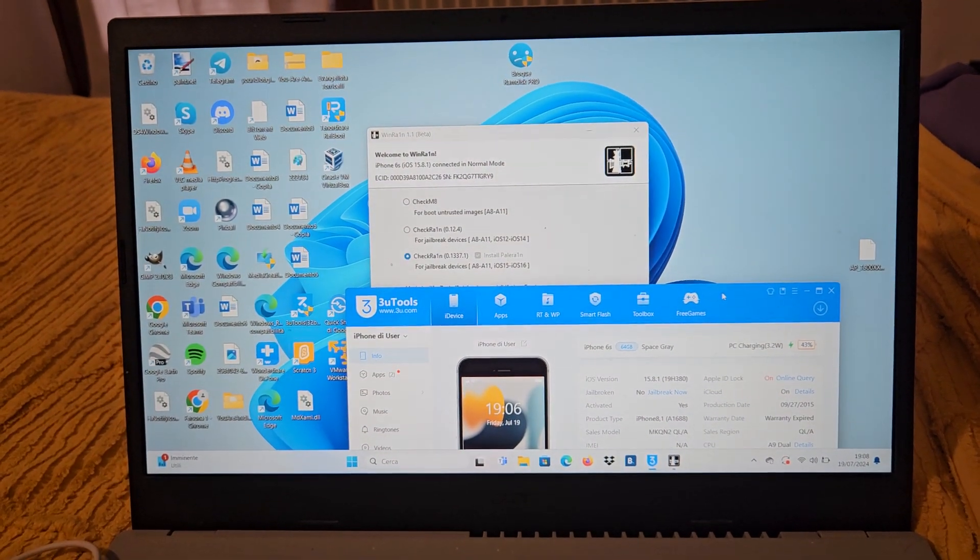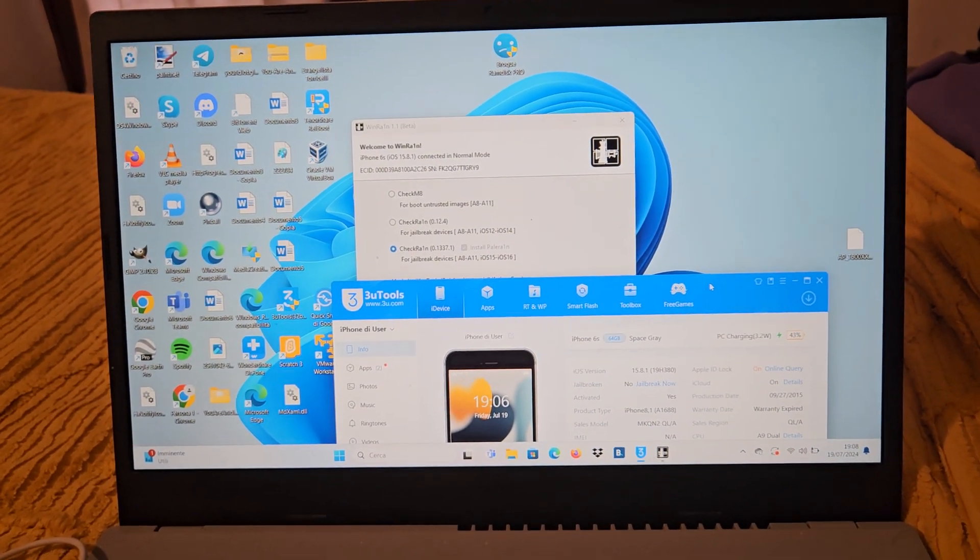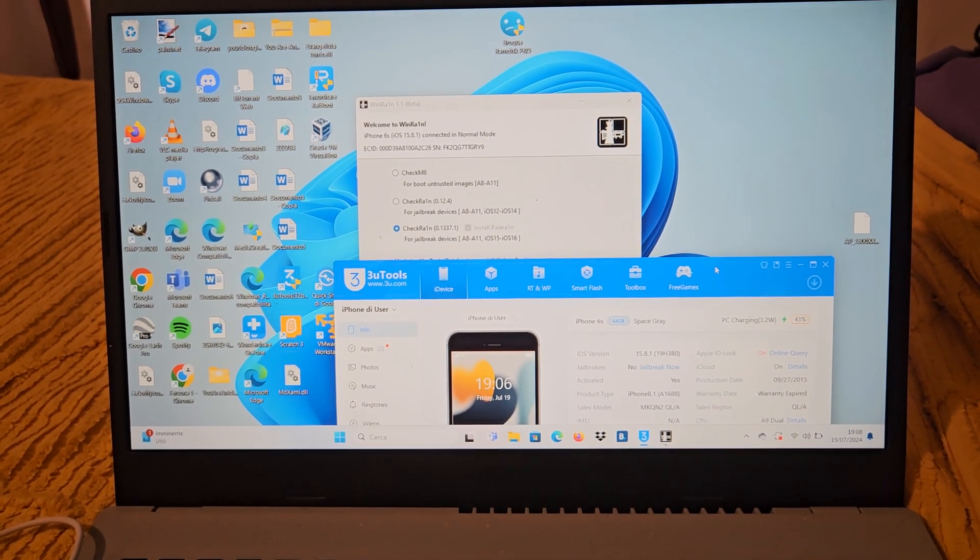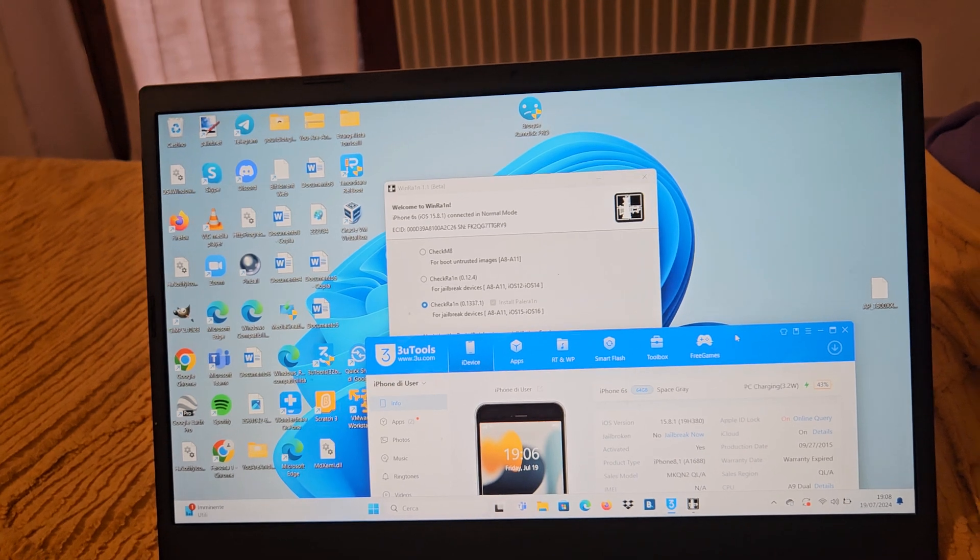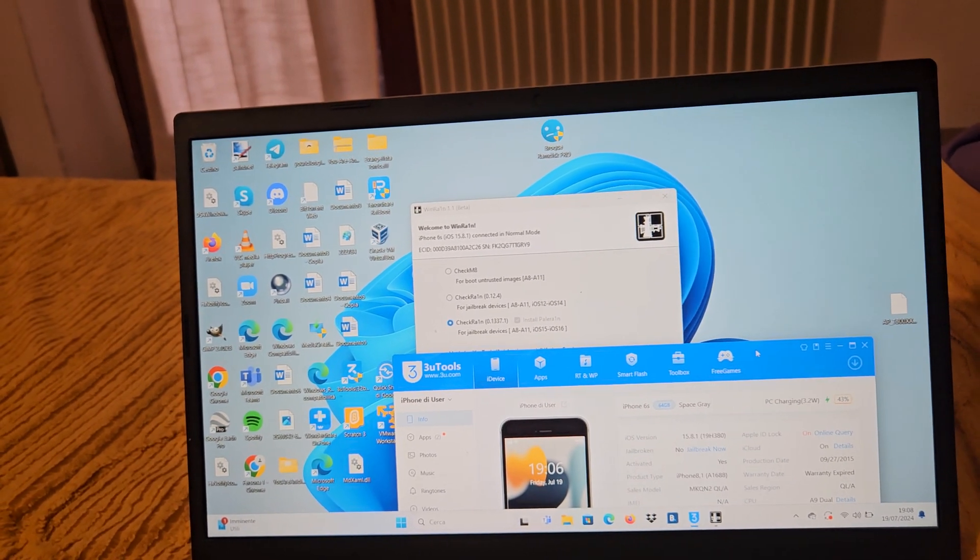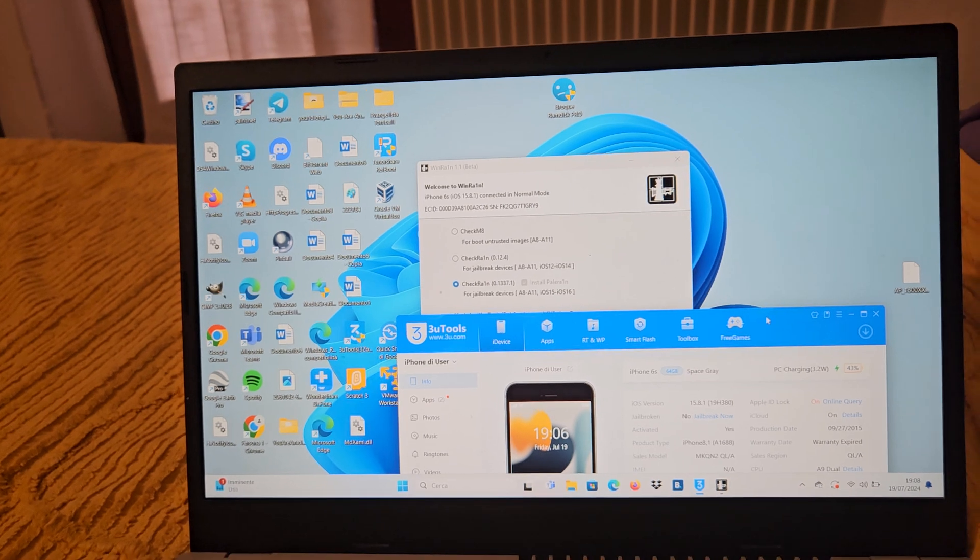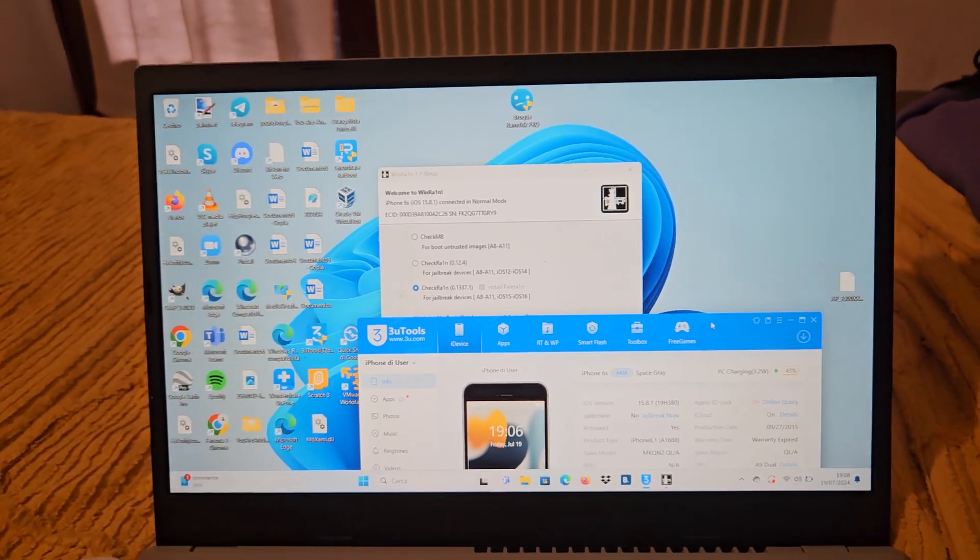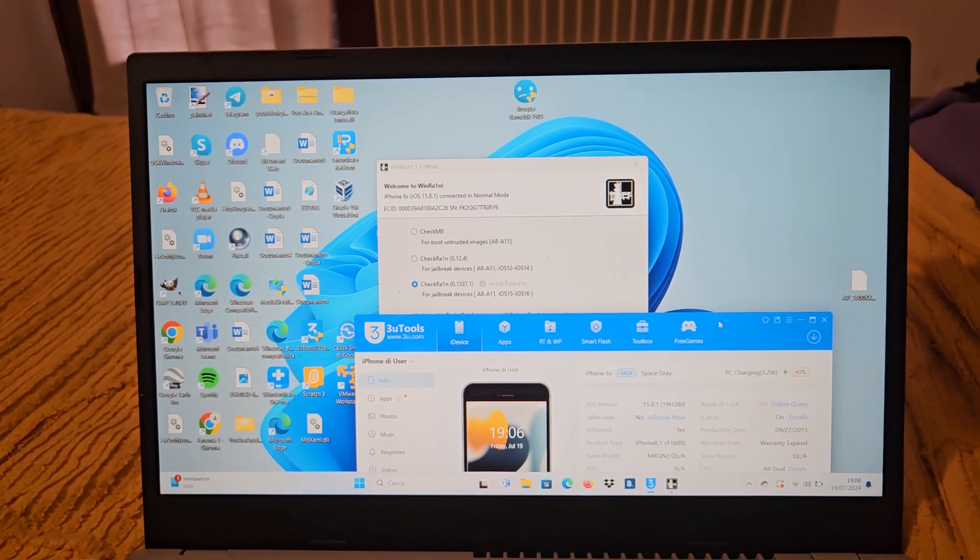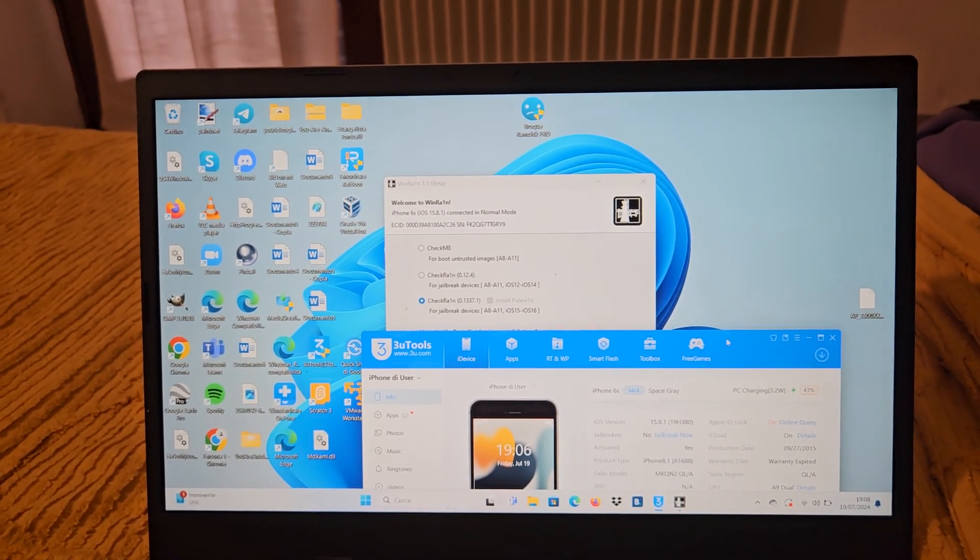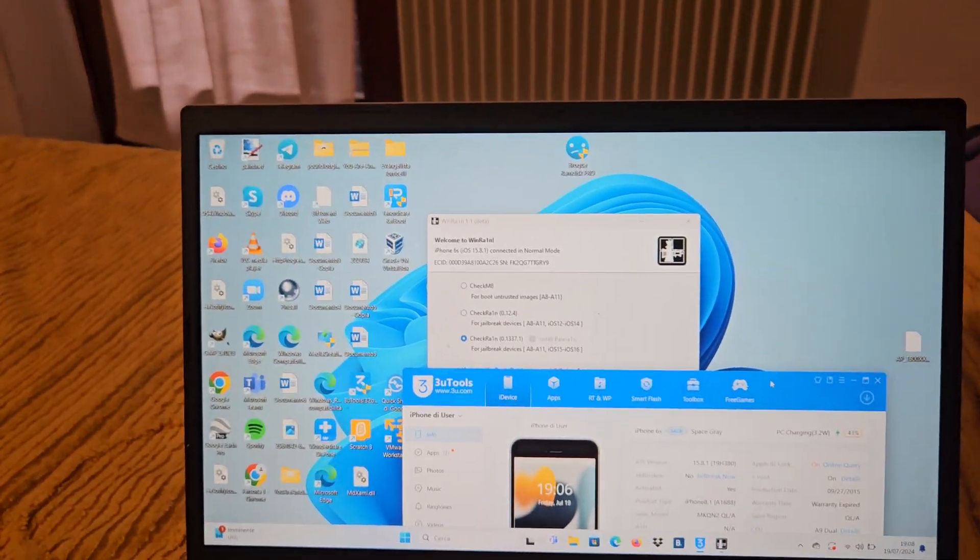Today I'm going to do this procedure with my old iPhone 6s that has iOS 15.8.1. One time this iPhone was locked to owner and I unlocked it with this procedure because I forgot the password. Let's start.